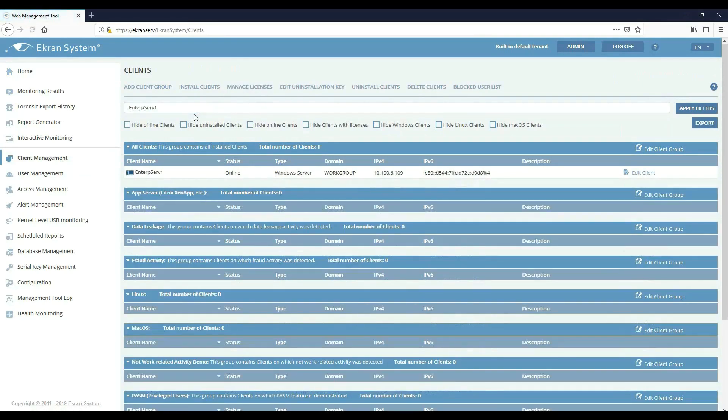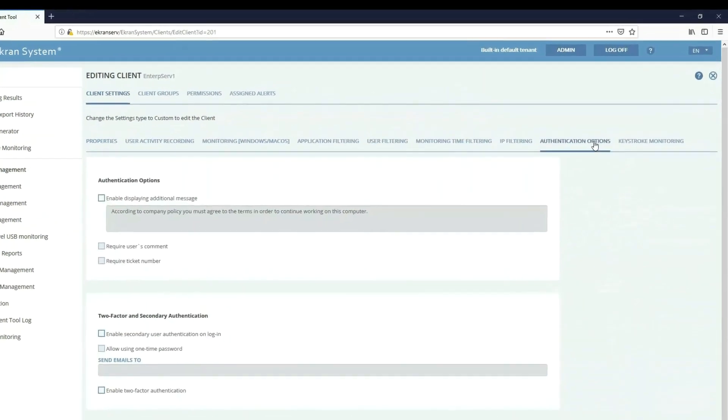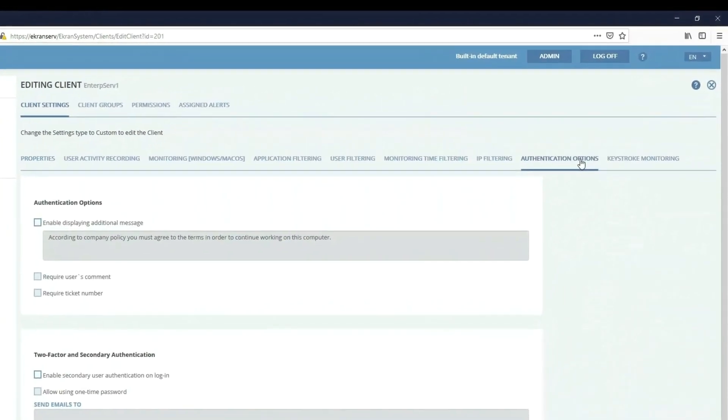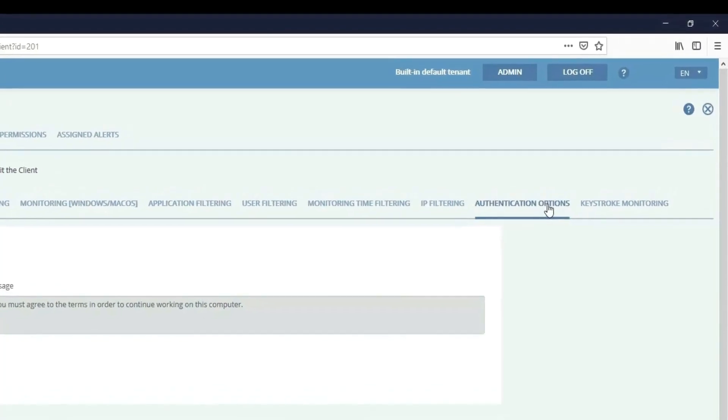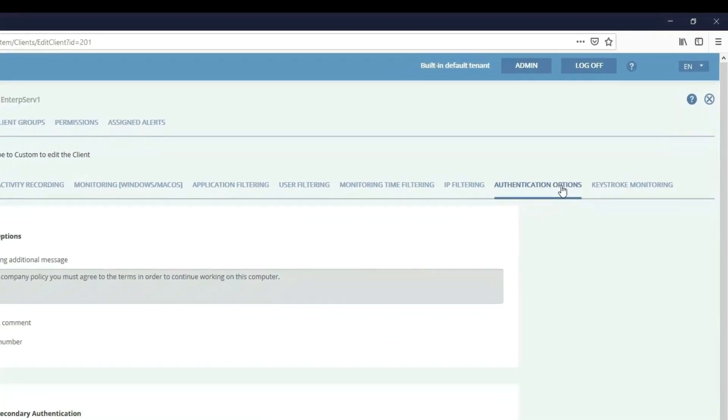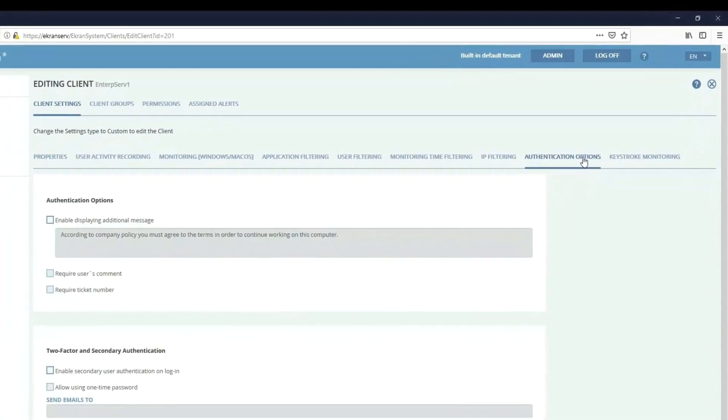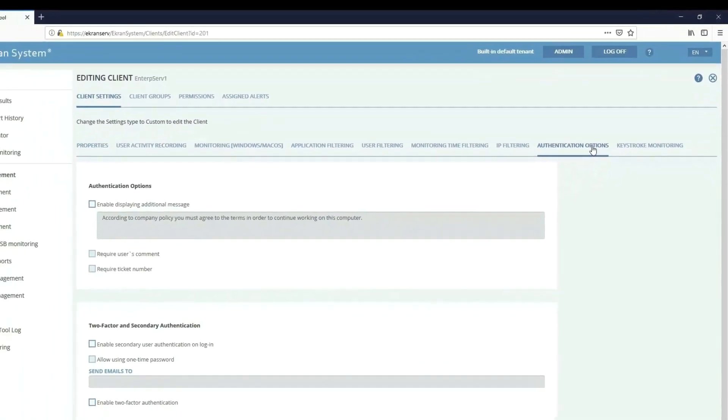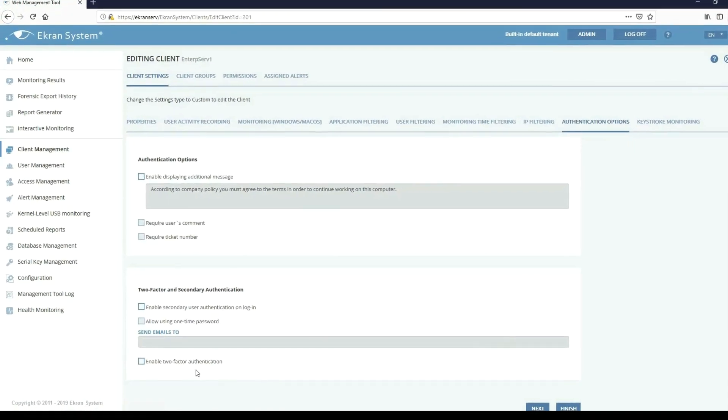Go to Edit Client, then open the Authentication Options tab. Now you can enable additional actions upon login. In our example we'll enable two-factor authentication for better protection of the critical endpoint within our corporate network.